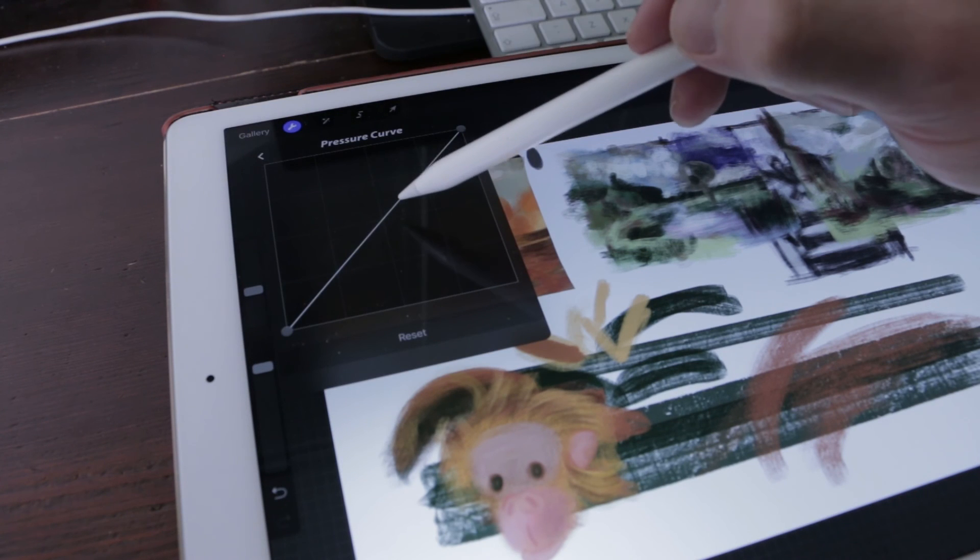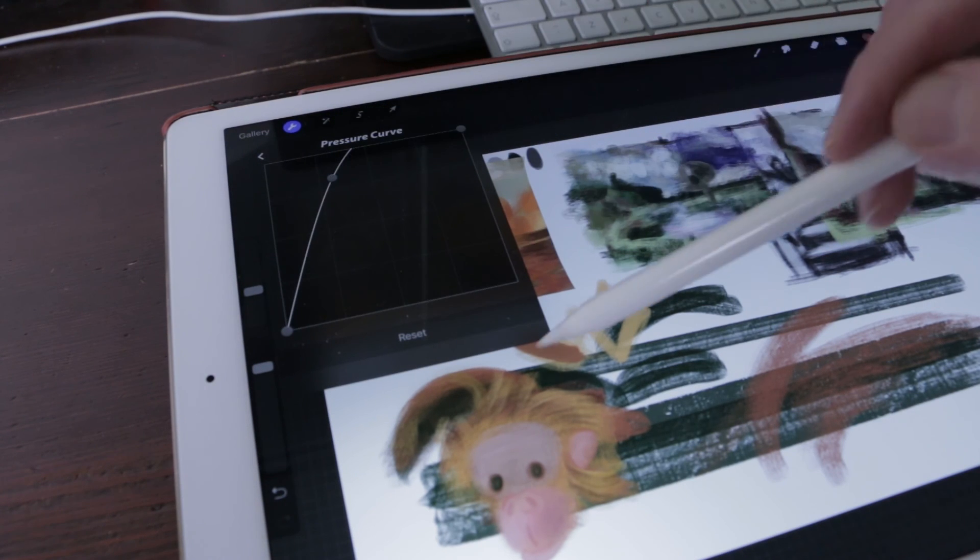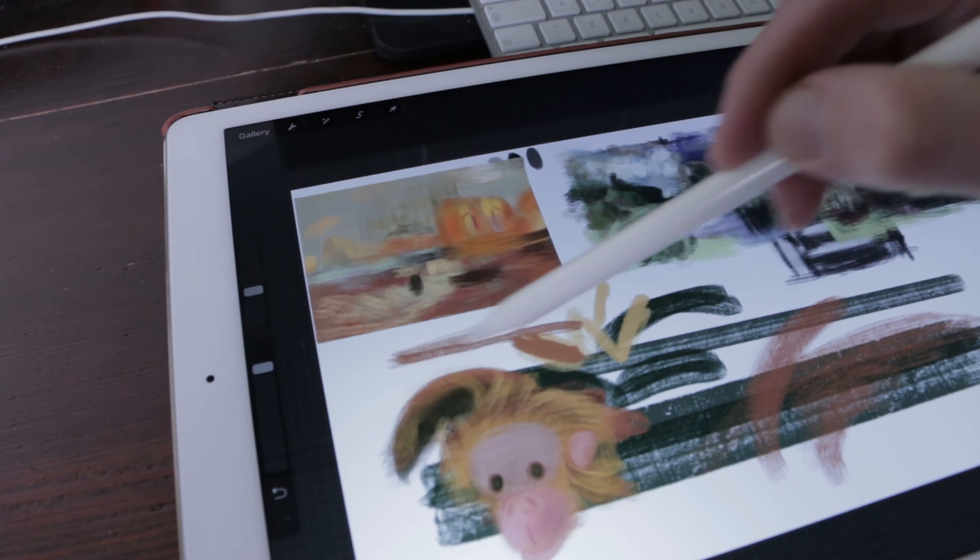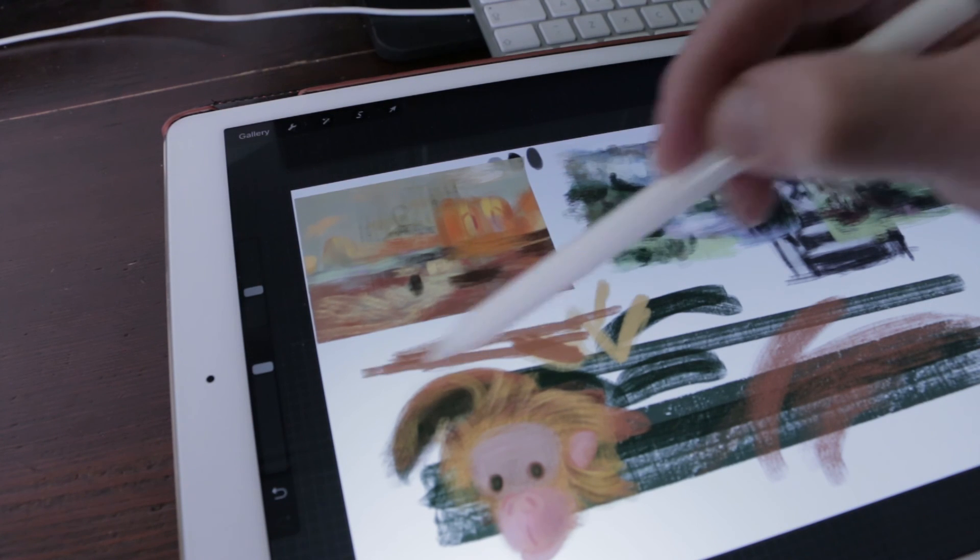Aggressive: Quickly ramp up the pressure towards maximum as you press. Great for folks who have a delicate touch.